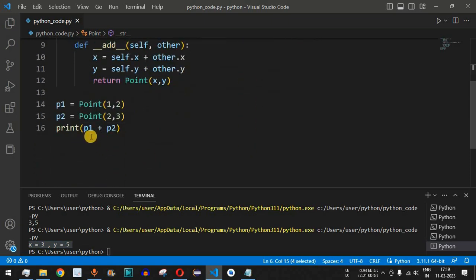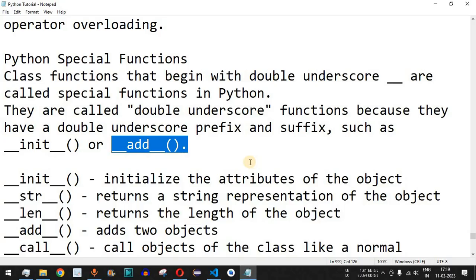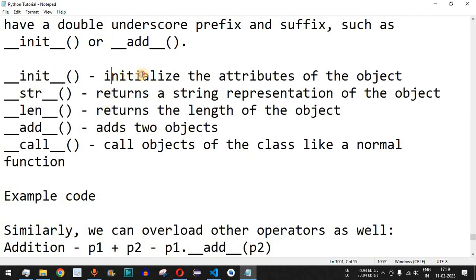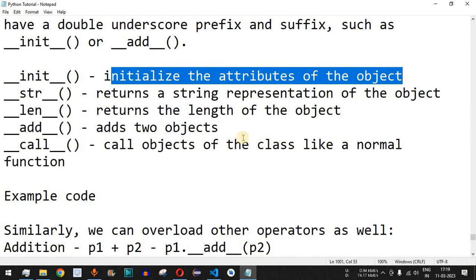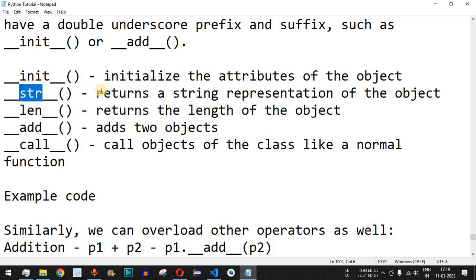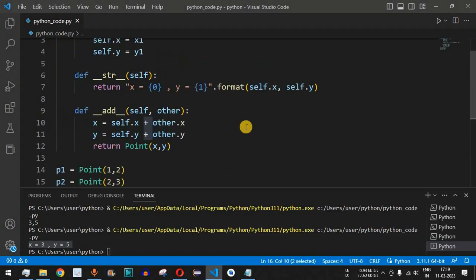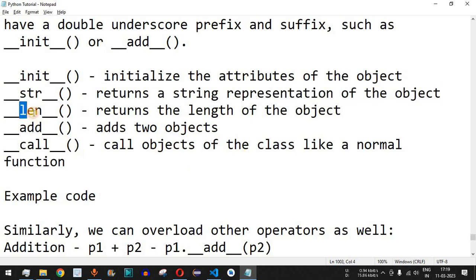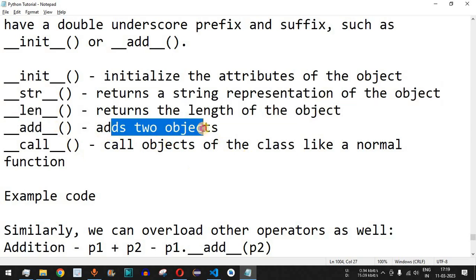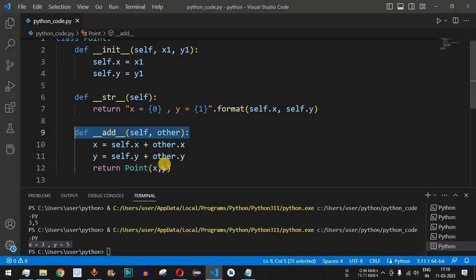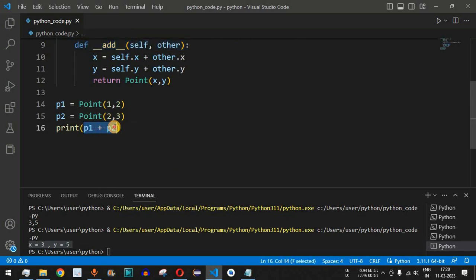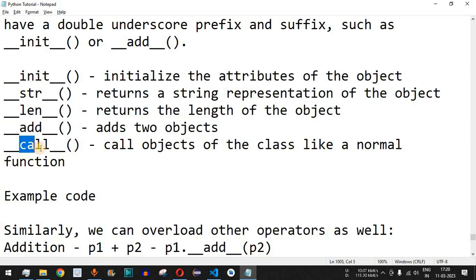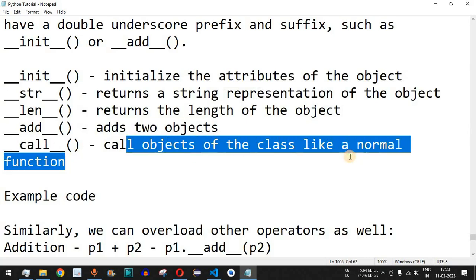So this is operator overloading — with the same operator you can have multiple implementations with different meanings based on operands. We have `__init__` which initializes object attributes, `__str__` which returns a string representation of the object, `__len__` which returns the length, `__add__` which adds two objects, and `__call__` which calls the object like a normal function.